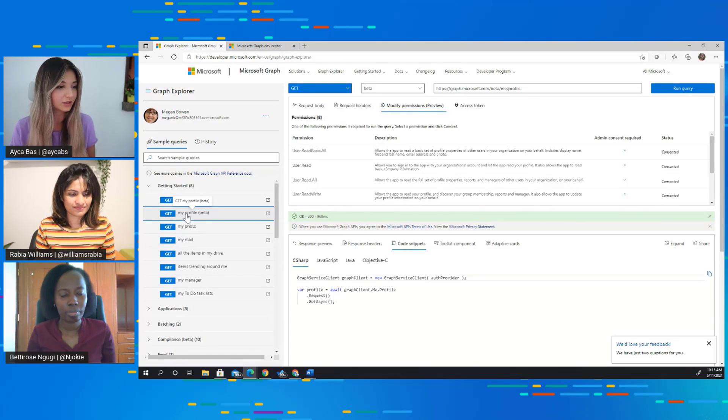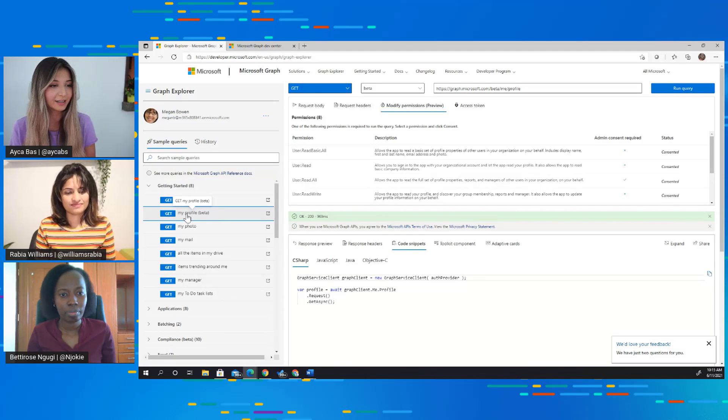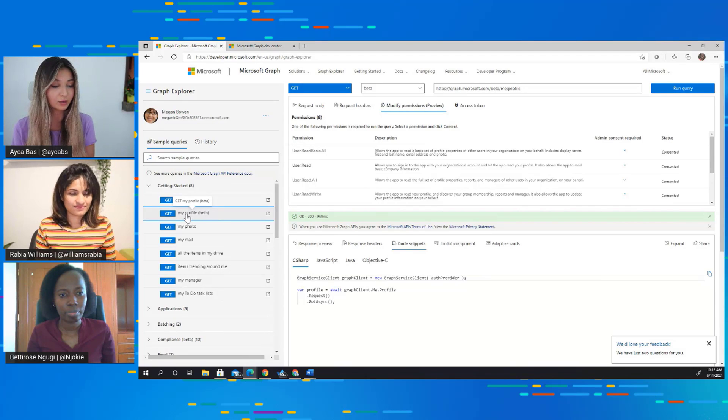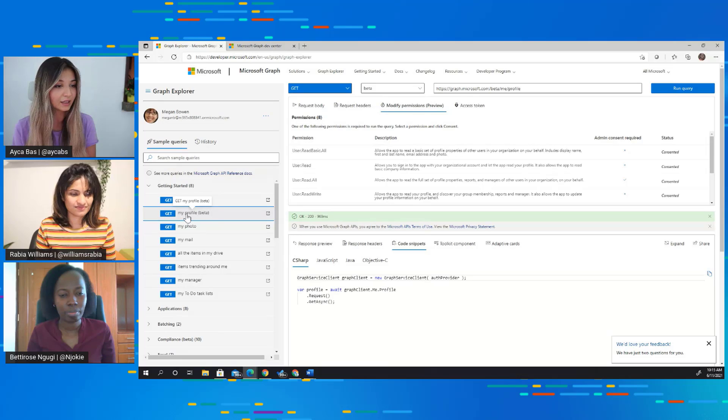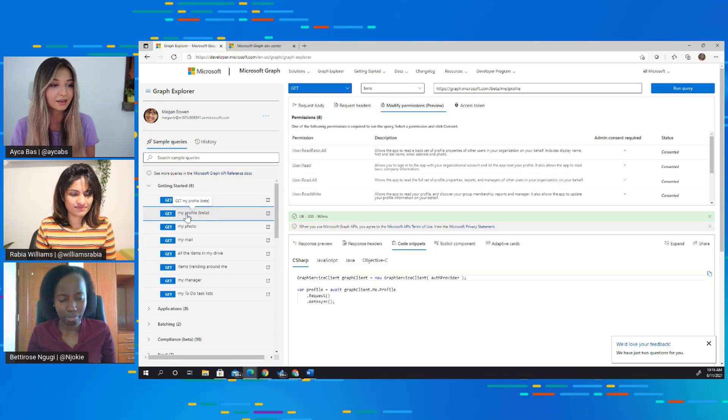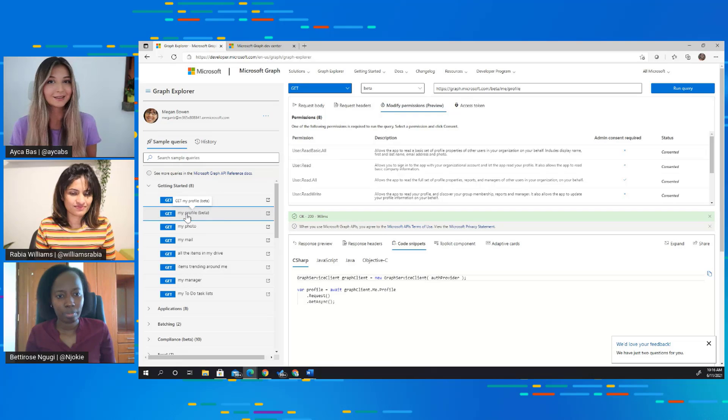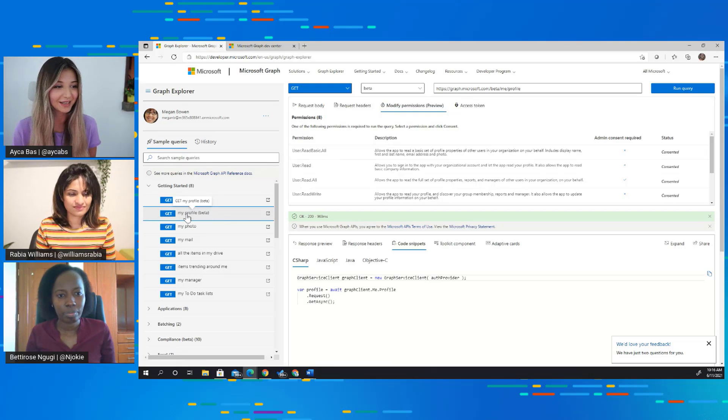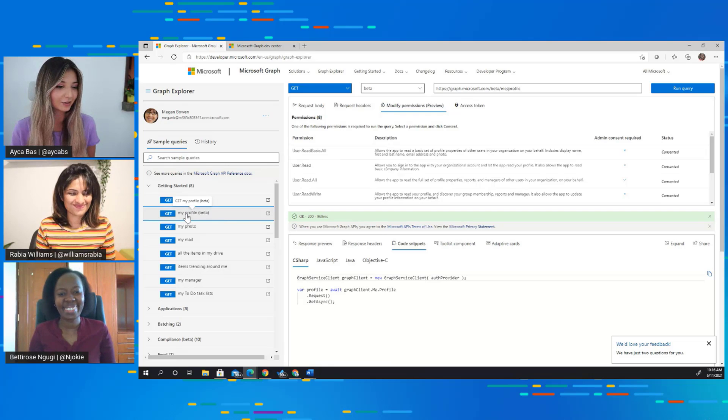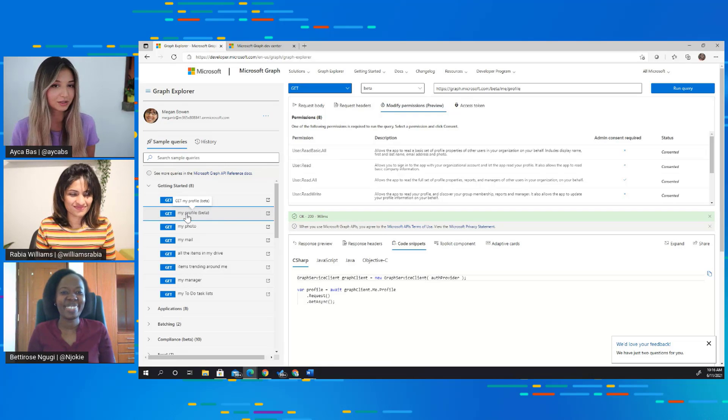We have all the samples here. And if I want, I can also try out new things in this query box. I can edit it and I can see the response coming. This is really awesome and really practical for developers.